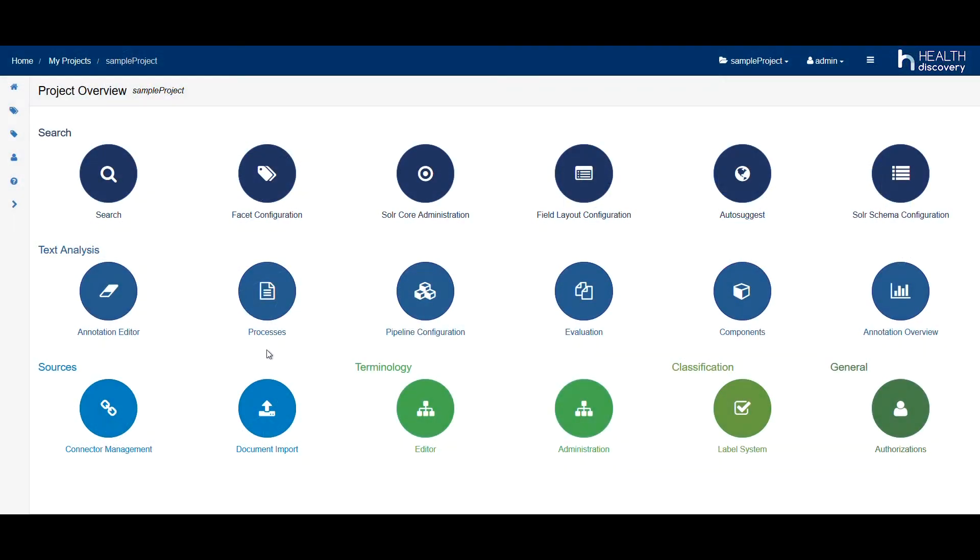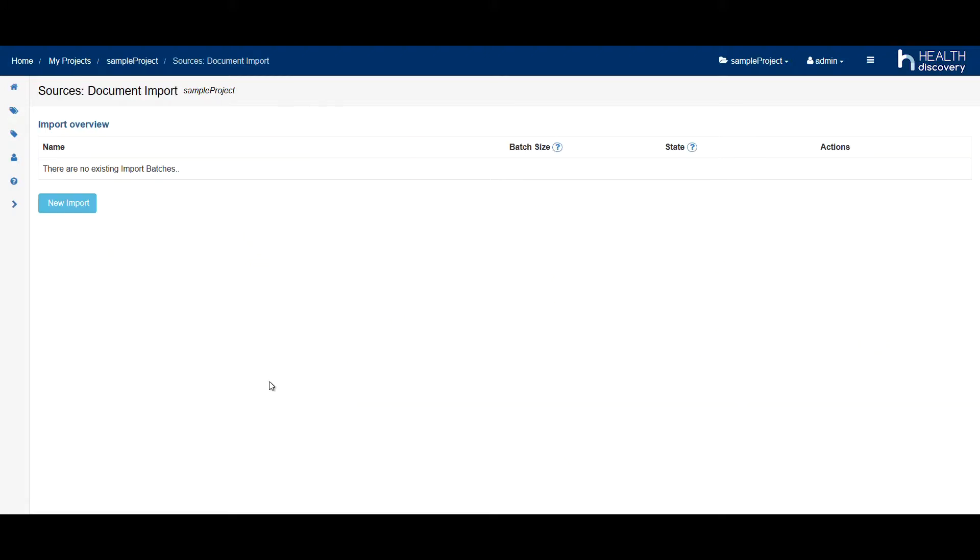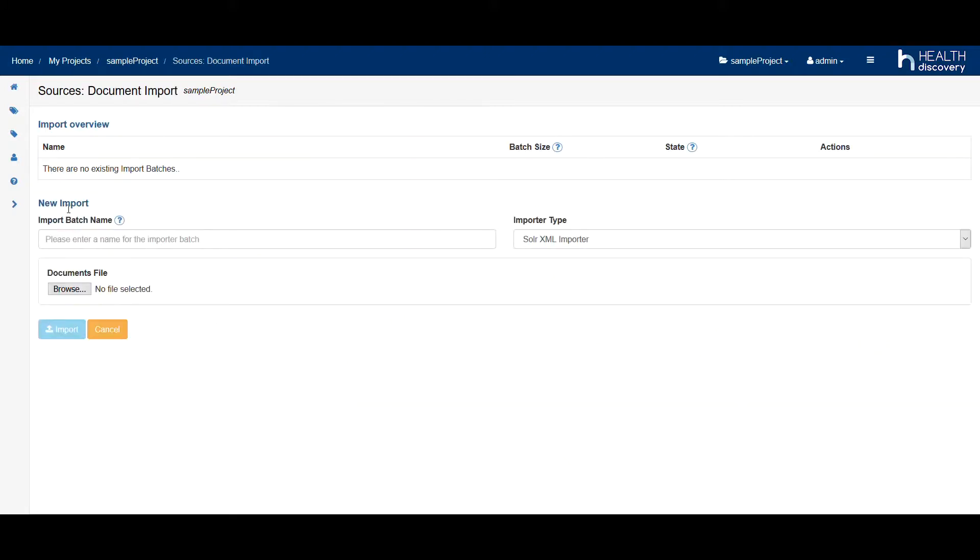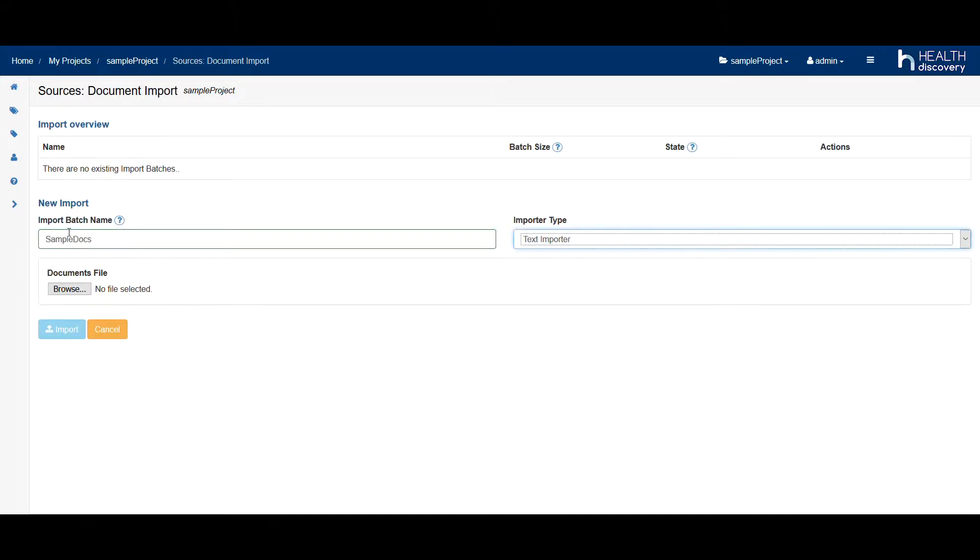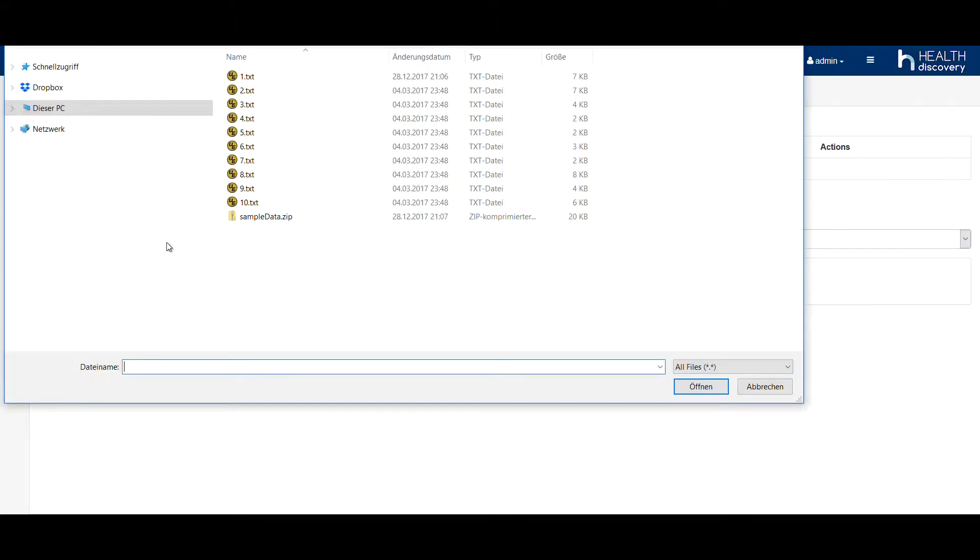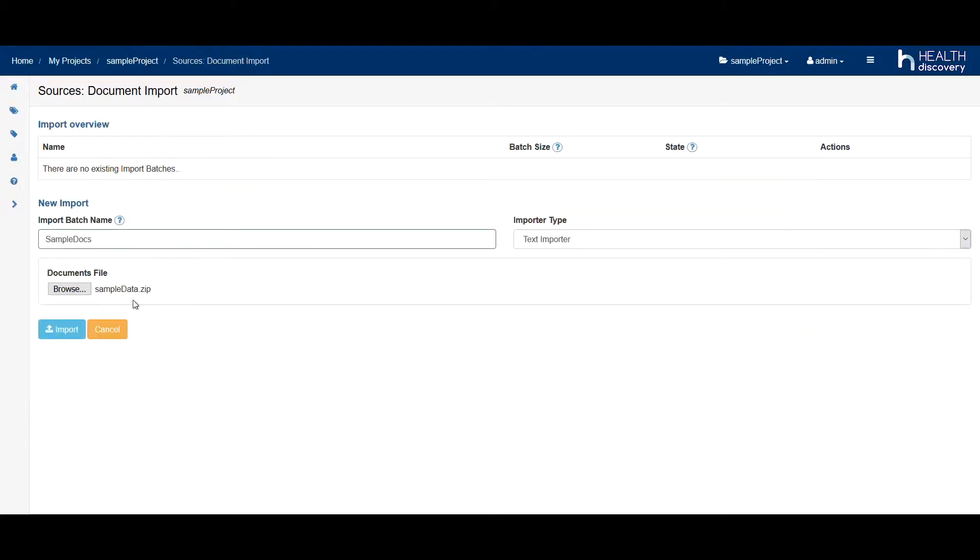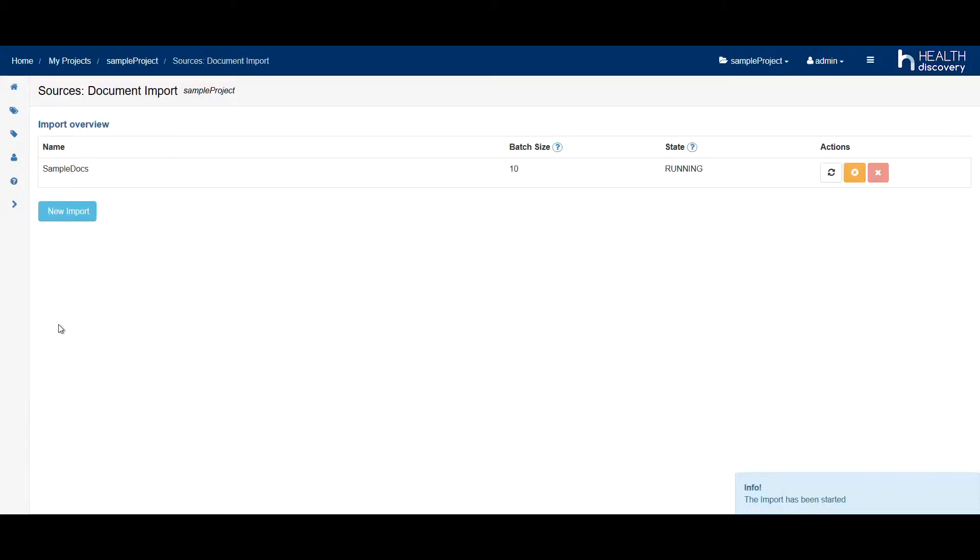First, we want to import data into the system. We click on Document Import, create a new import job, give it a name, select the file format and the documents and load the data into the system. Health Discovery supports documents in many different formats that you can import from file systems or databases.